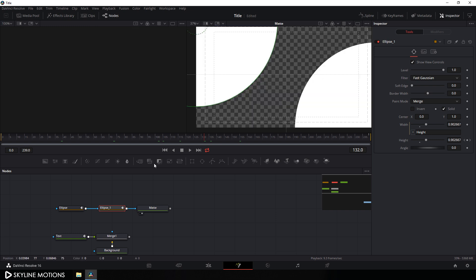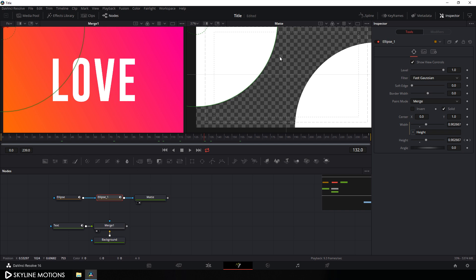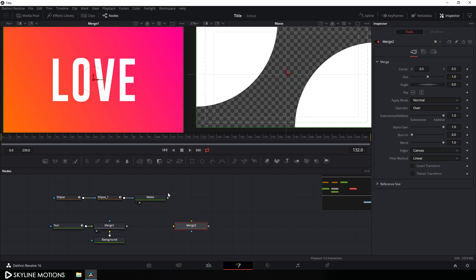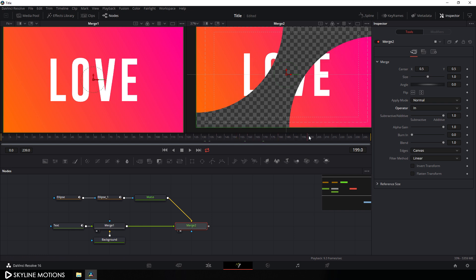Click on the double viewer and drag the merge one output into one viewer and the matte output into the other. Now I want to place this output inside of the shape animation. Take a new merge node. Use the matte output as the background and the merge one output as the foreground — connect the yellow background point to the matte and the green foreground point to the output of merge one. Drag merge two to the viewer. Select this merge, go to inspector, and change the operator from over to in — we get this type of effect.